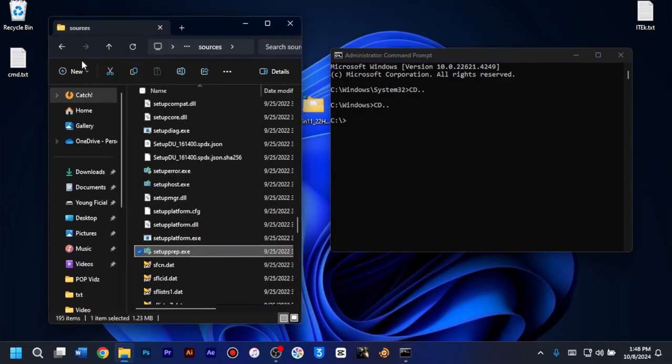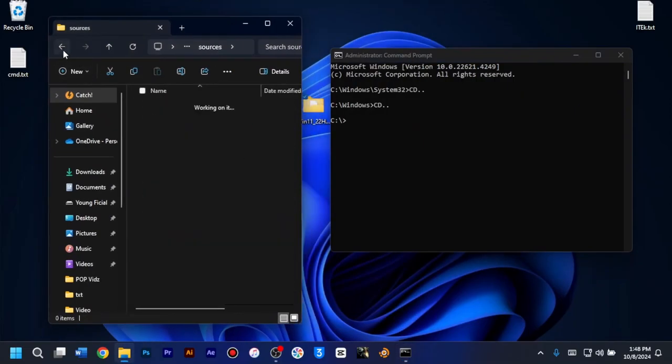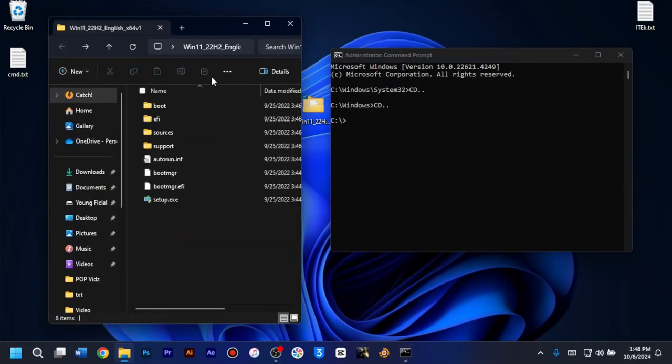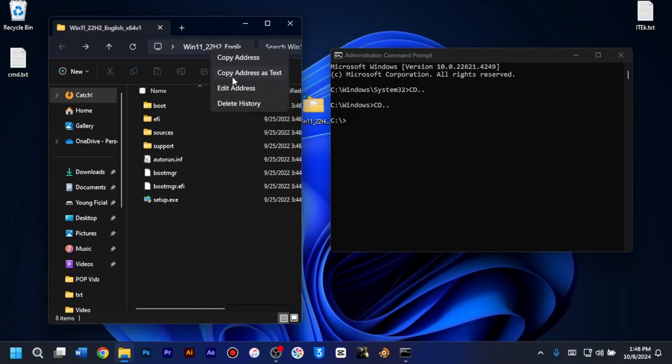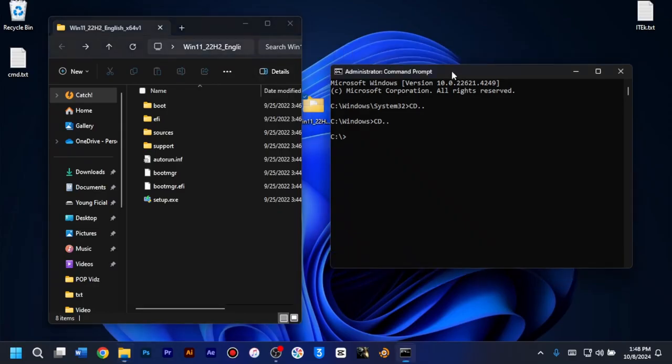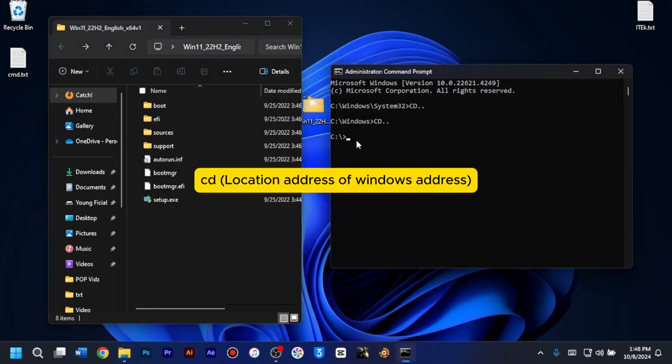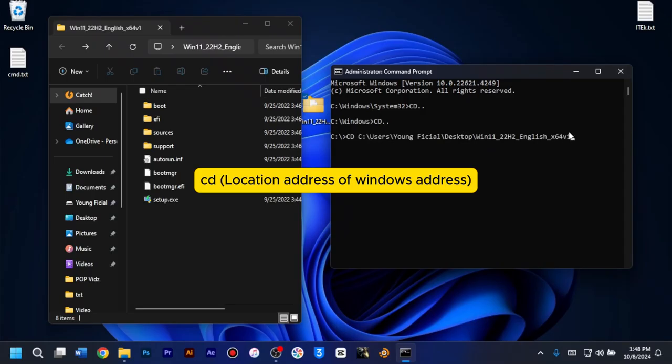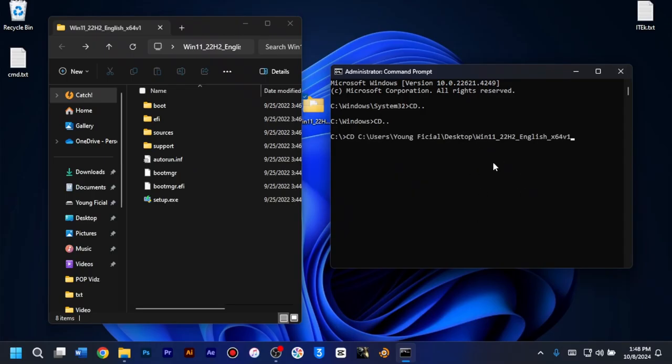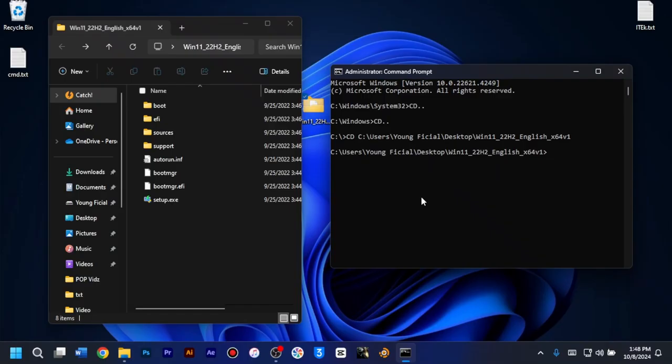So what you have to do next is you go back and then you copy the location of the image file. So I'll just right click on the location and copy address and then head back to the C drive in the command prompt window and I'll type cd space and I'll right click to paste the location or the address of the Windows 11 image. After that, I'll click enter and as you can see, we are no more in the C drive. We are in the Windows image drive.